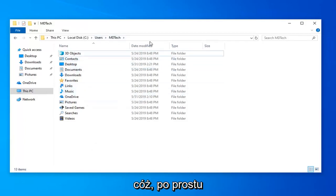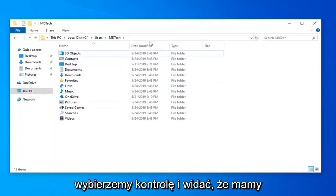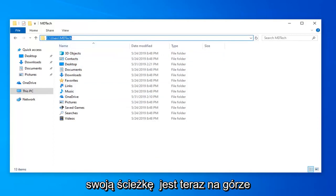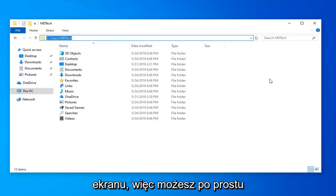We're just going to select Control L and you can see our path is now up on the top of the screen here.